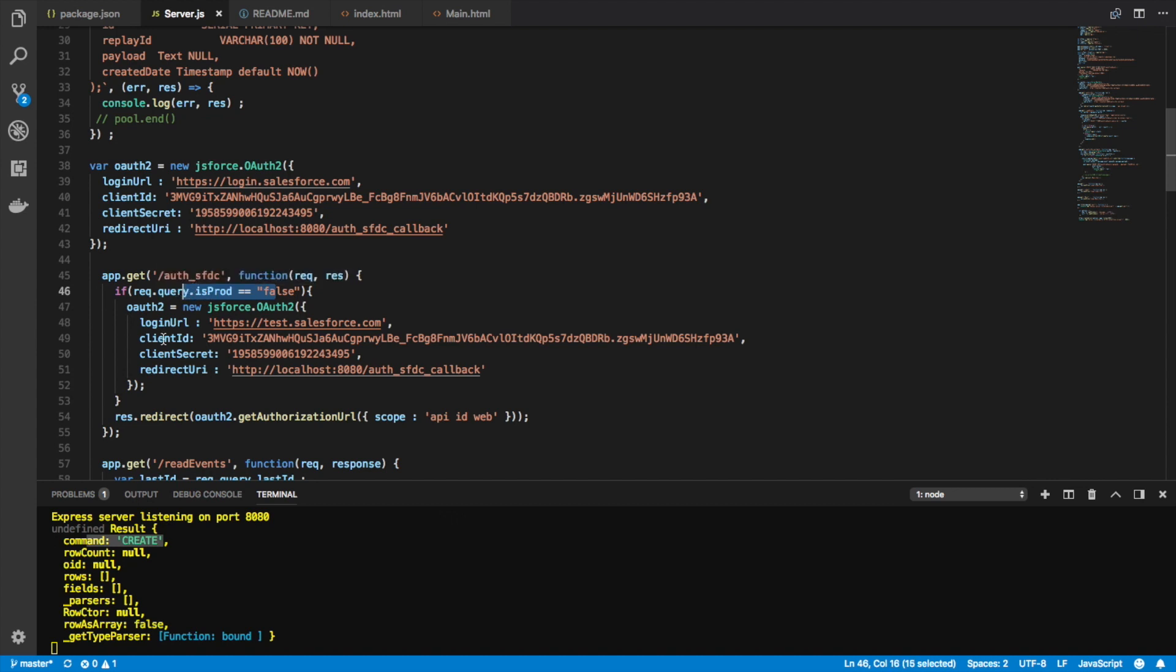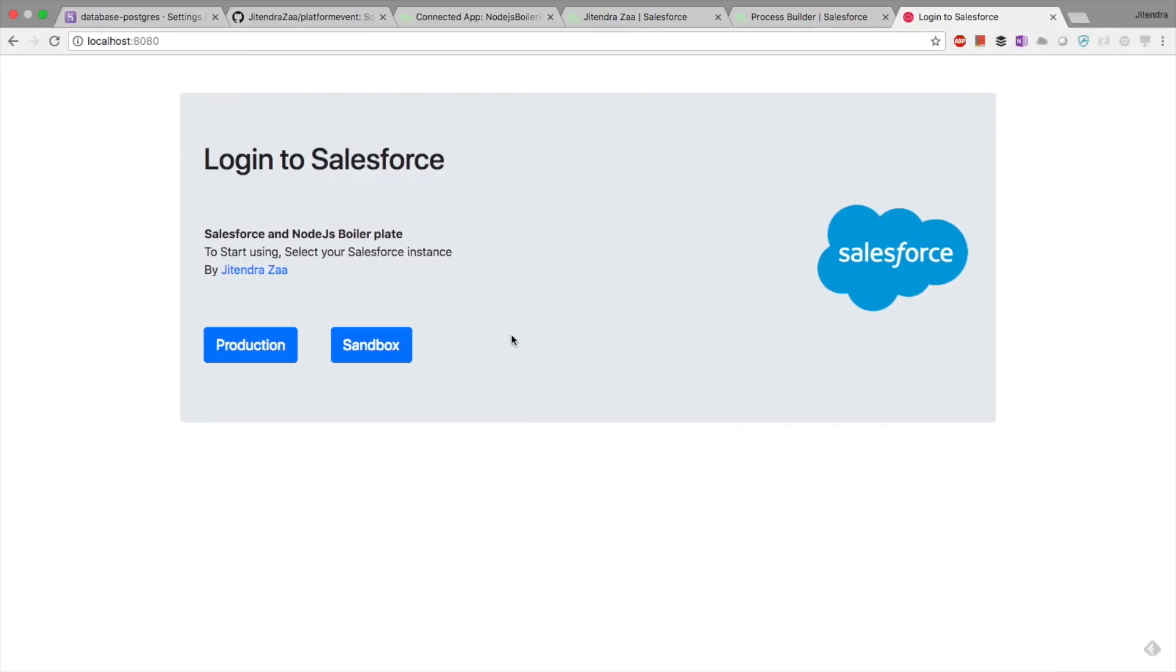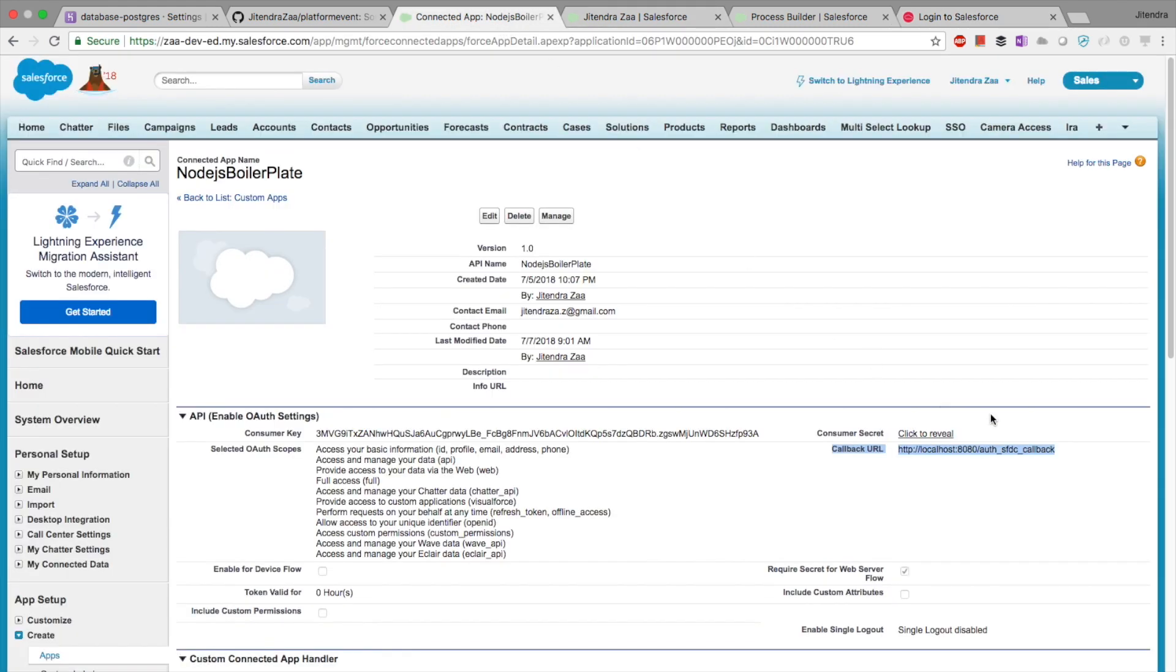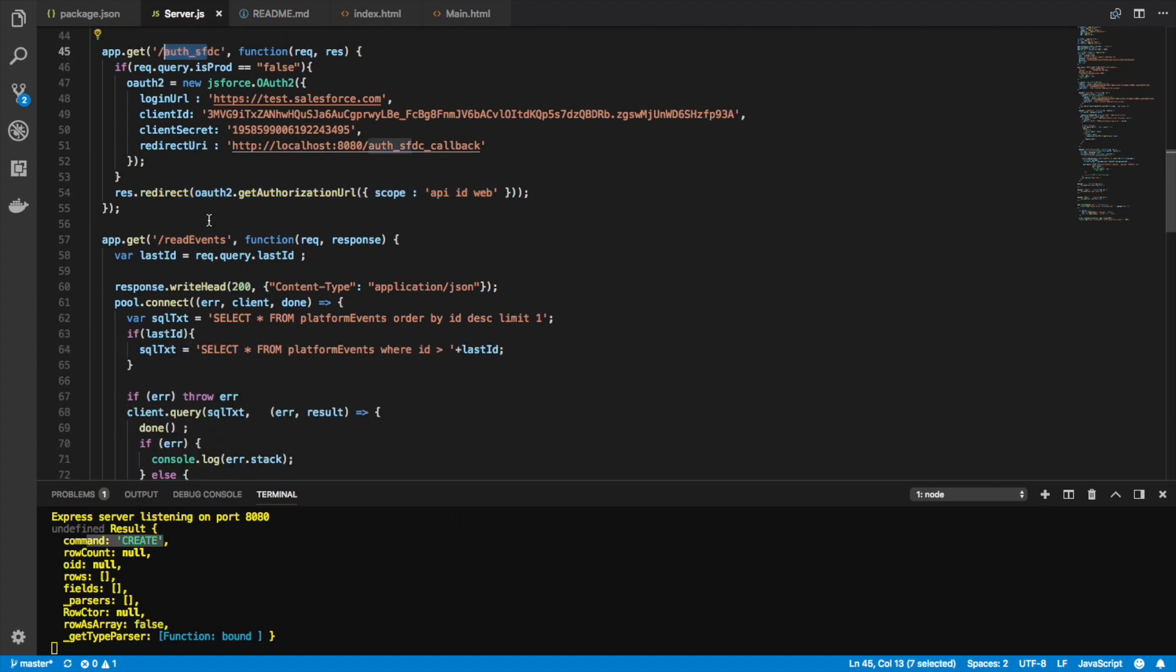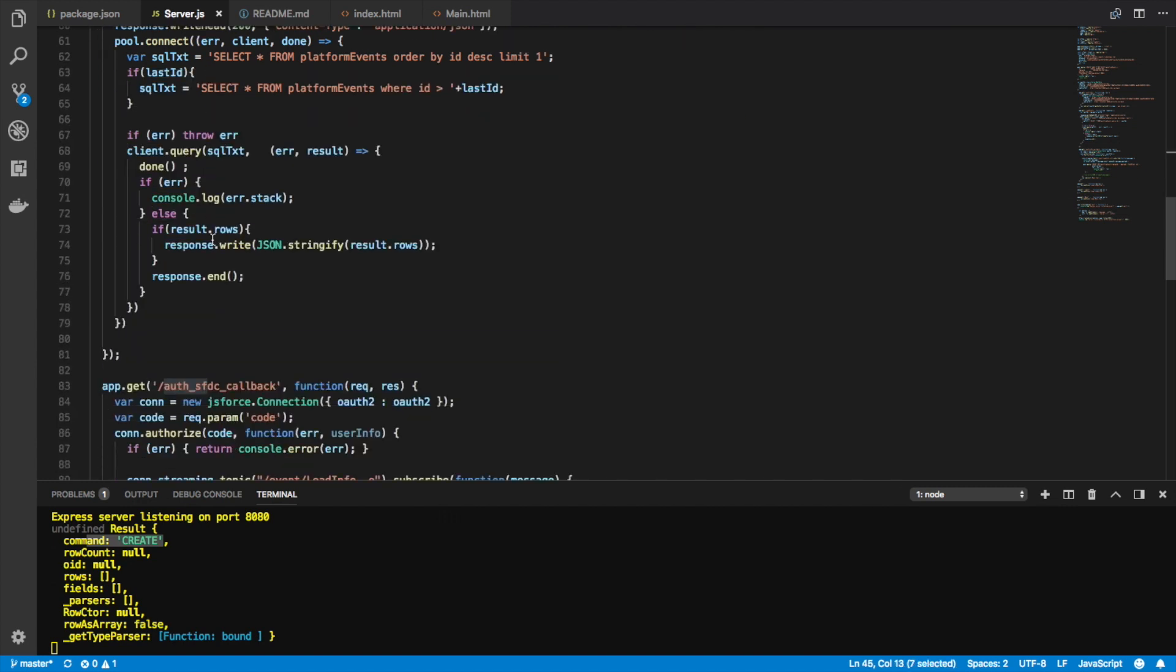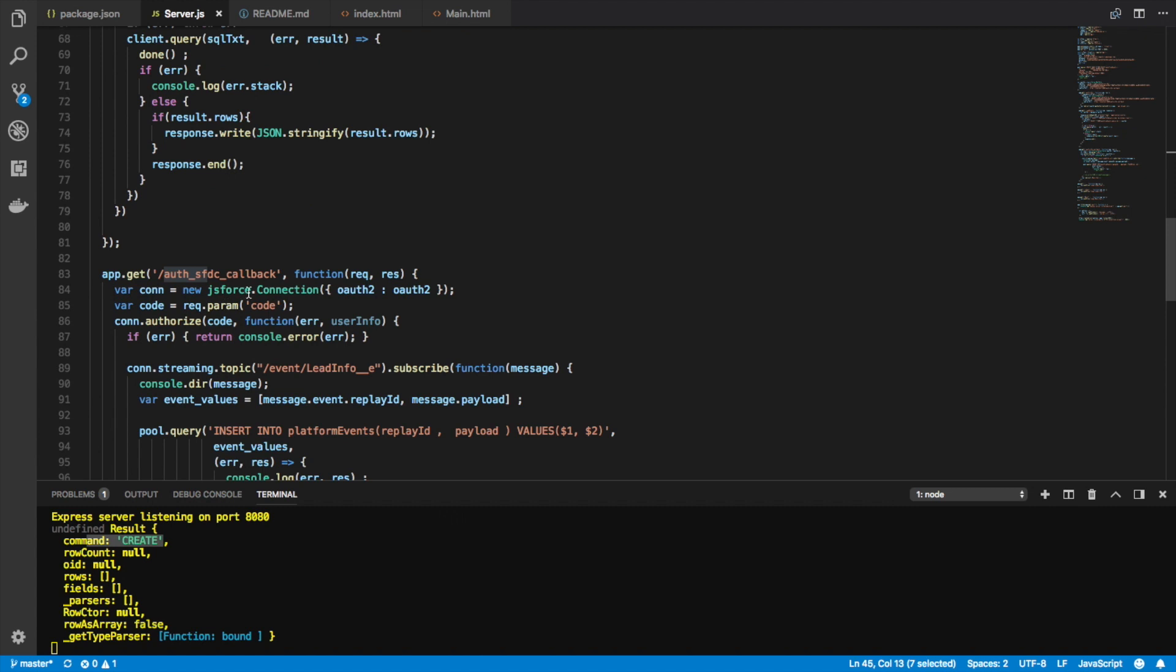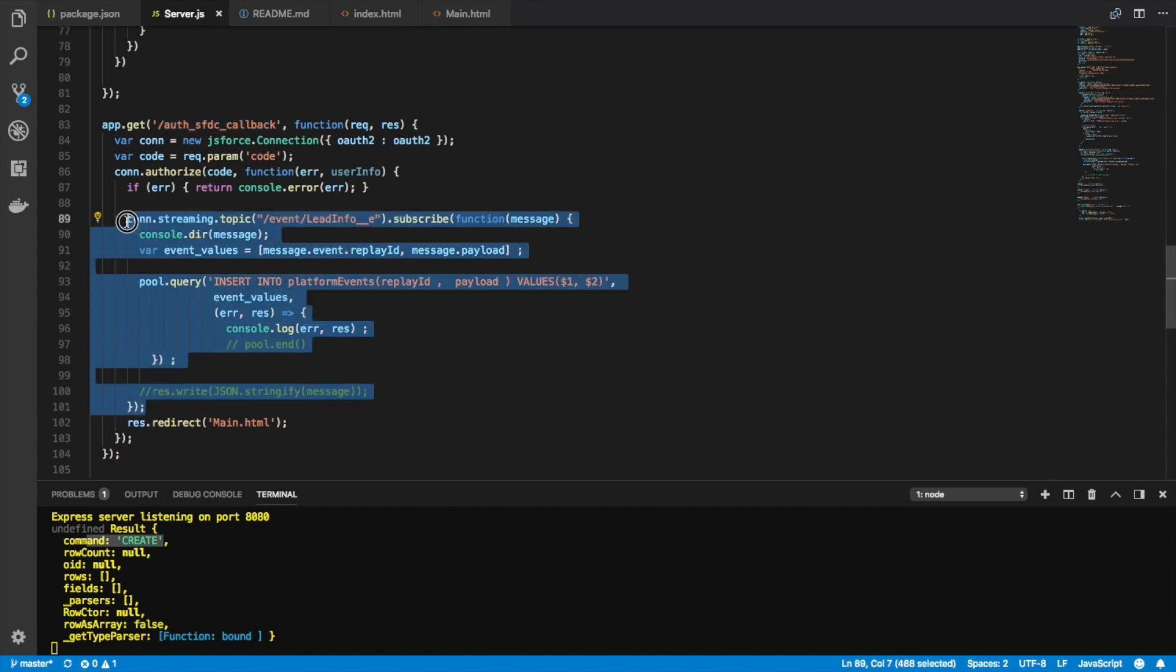This is auth SFDC is prod - it's basically saying is it a sandbox or production. On the basis of that, it is automatically trying to redirect it. And the callback URL, if you go on my connected app, callback URL is auth SFDC callback. So this will initiate an auth and this is where Salesforce will redirect it.